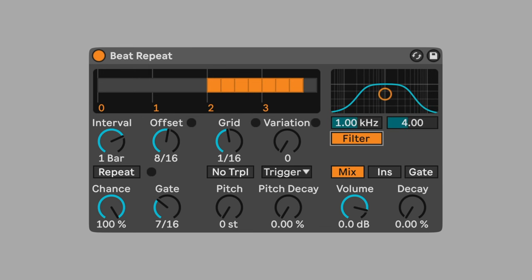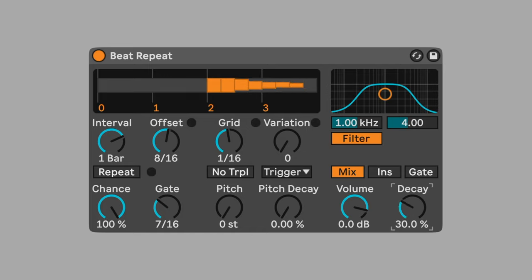Set offset to eight sixteenths. This creates a repeated pattern of sixteenth notes built from the signal received on beat three, which is displayed here as two. Activate the filter to further subdue the sound. Turn the decay to 35% to reduce the volume of each repeated sixteenth note, which creates a fade.